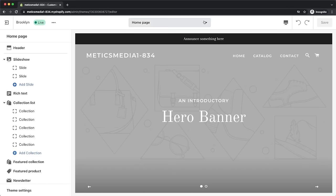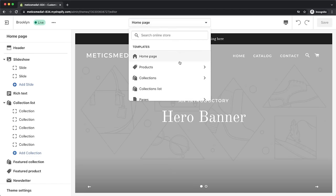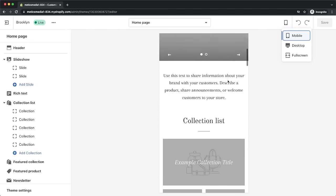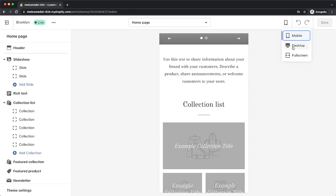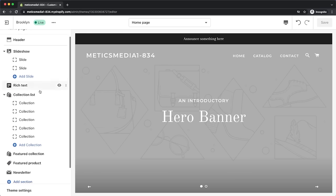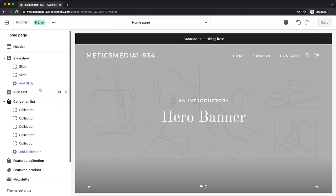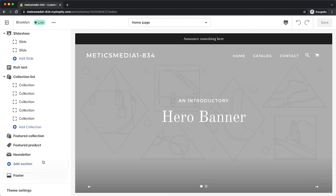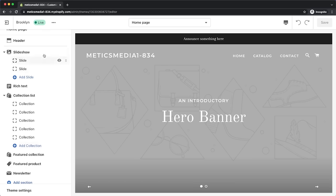Here's where we can edit all of our store pages like our homepage, product pages, collection pages, and so on. You can also check how your store looks on different devices by clicking on the desktop icon on the top right and choosing mobile phone, for example. On the left side you can see the structure of your current homepage — it always starts with the header at the top and ends with the footer at the bottom, with the content in between.